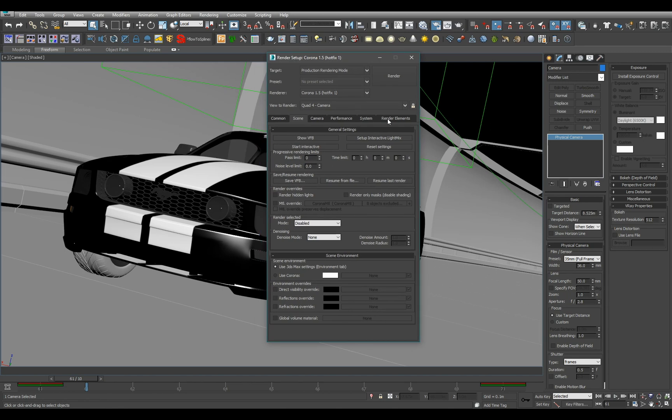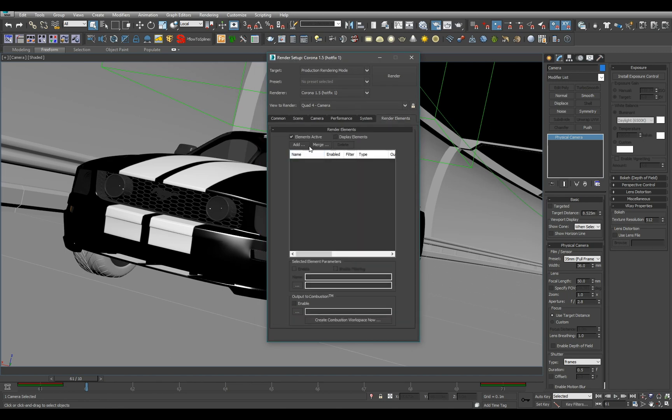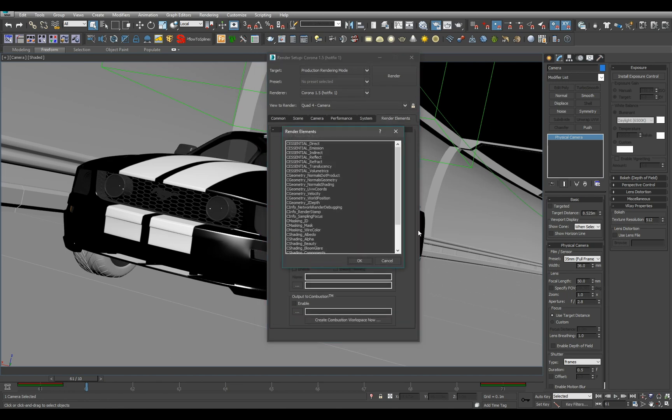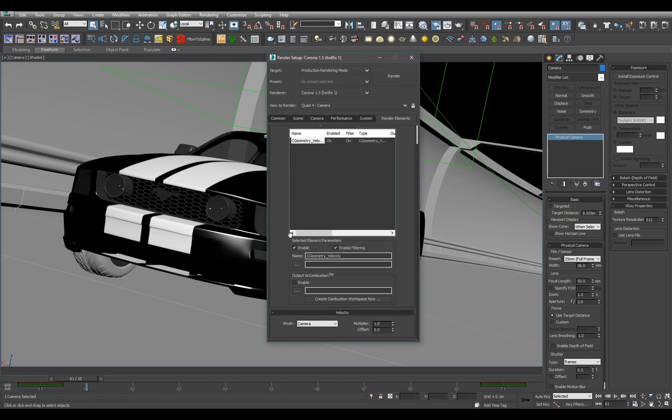So to set up our motion blur or our motion vector paths you go to render elements, you click add and you pick C geometry velocity.